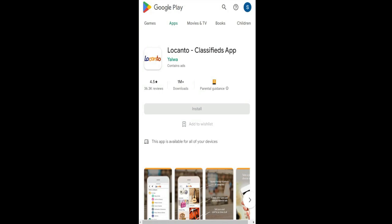Once the installation is done and you see the open button, you will simply need to tap on it and this will open up the Locanto Classifieds application.